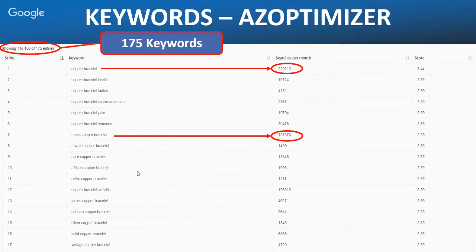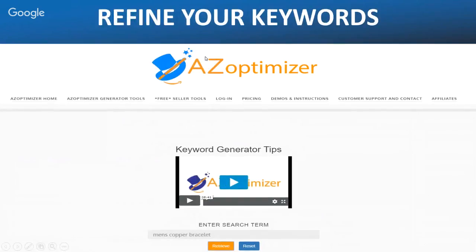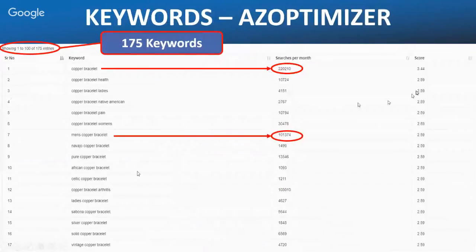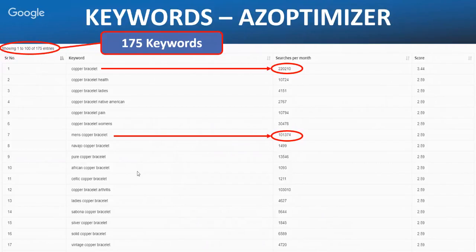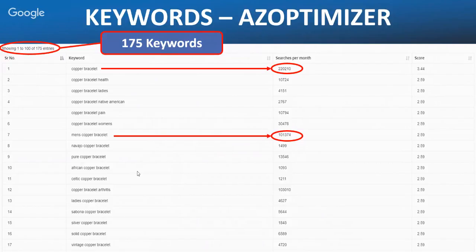'Copper bracelet' was searched 220,000 times; 'men's copper bracelet' 101,000 times. On the right hand side the AZ Optimizer gives a relevancy score. We put in copper bracelet as our core keyword and it gives relevant scores for the results. I would use all of these keywords except when I get down to about 0.something, since they're less relevant.